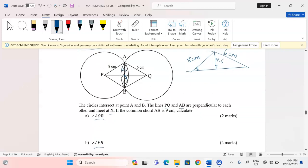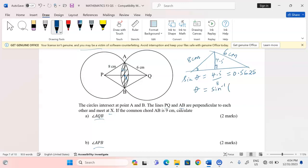Using the sine of an angle, the sine of the unknown angle is equal to the opposite length divided by the hypotenuse. Taking 4.5 divided by 8 gives 0.5625. To get the angle at that point I need the sine inverse of 0.5625.